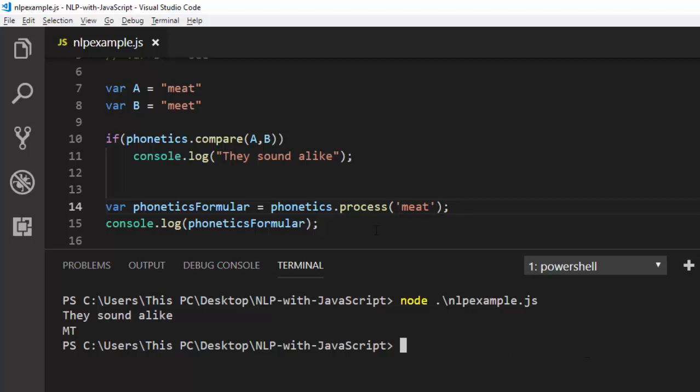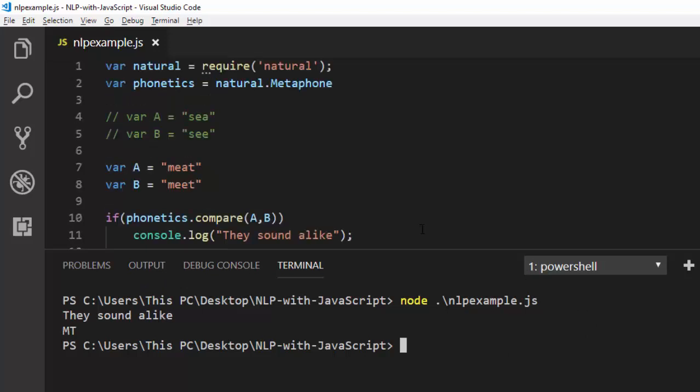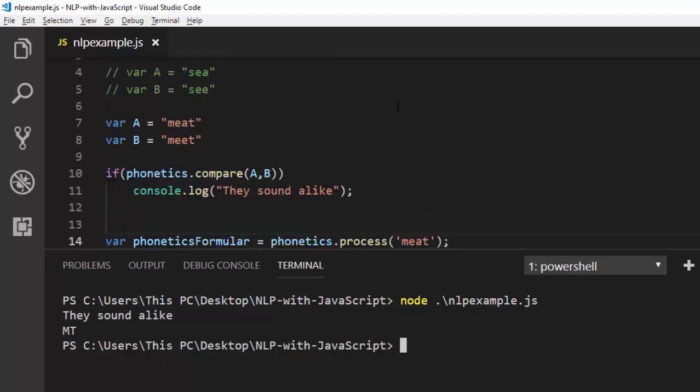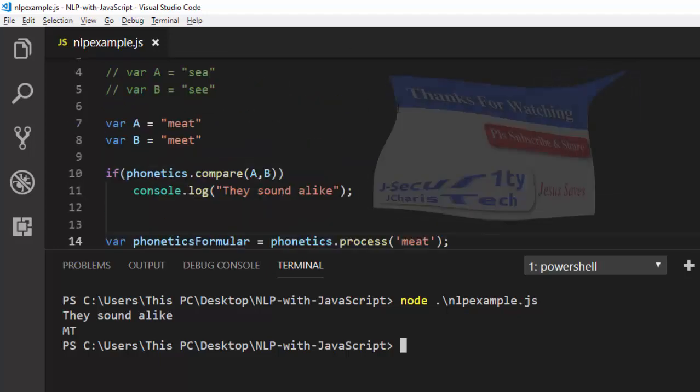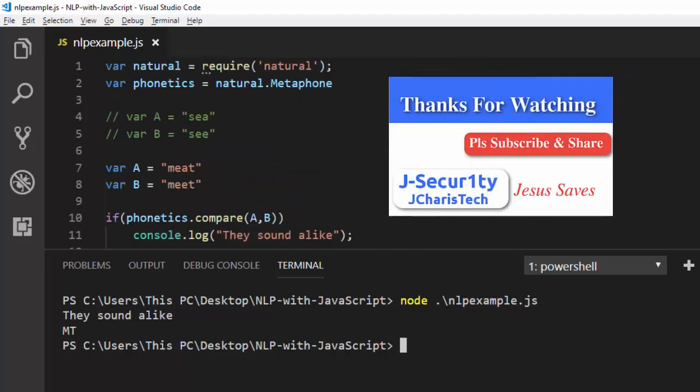That is one aspect you can do with this particular package. It's very interesting and simple to use. That's the concept about phonetics in this session. Thank you for watching. If you have any questions or contributions, just click in the comment section so everyone can benefit. Please don't forget to subscribe.